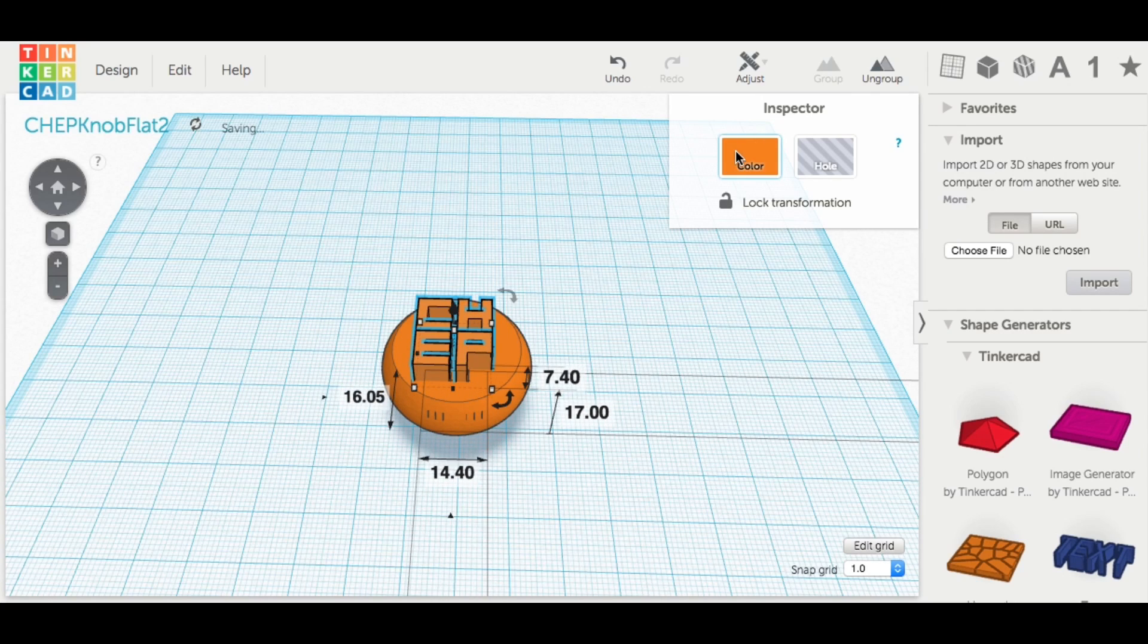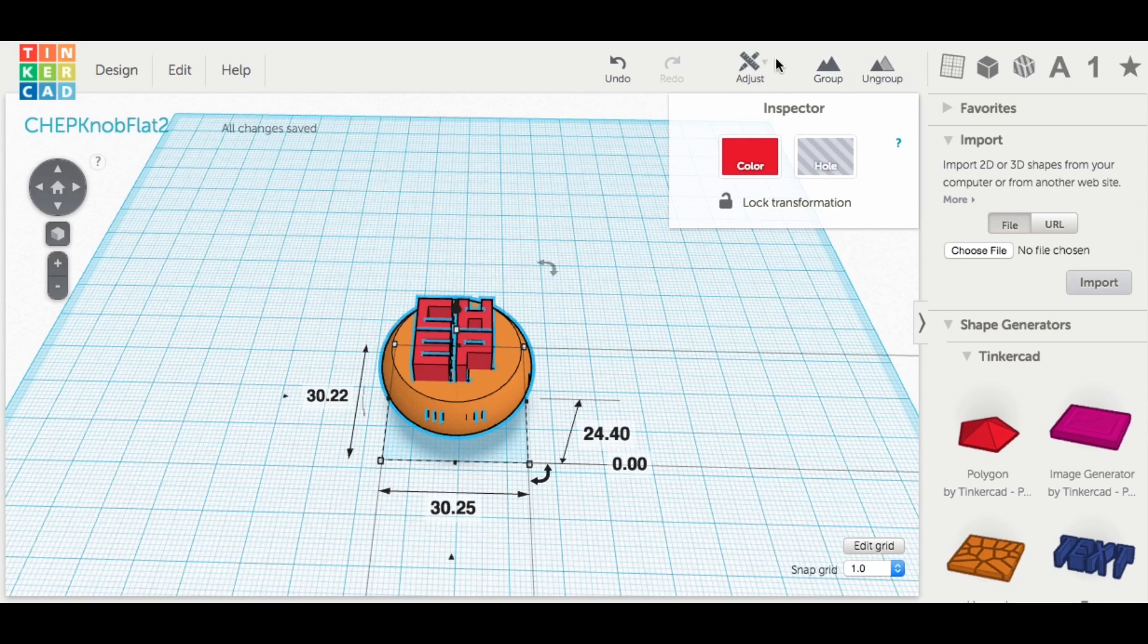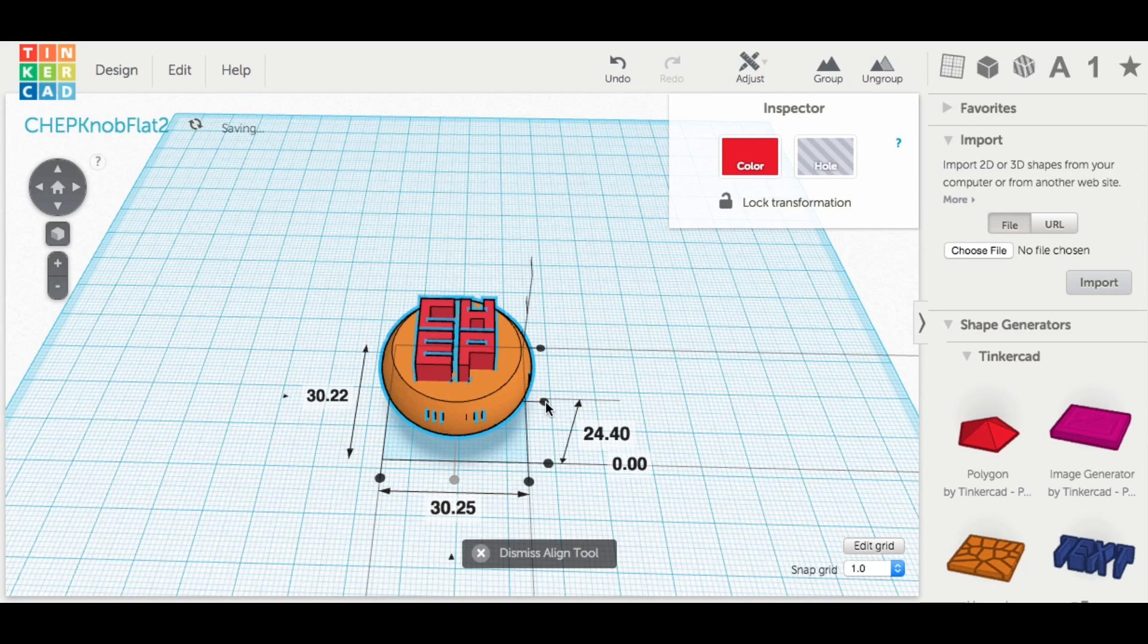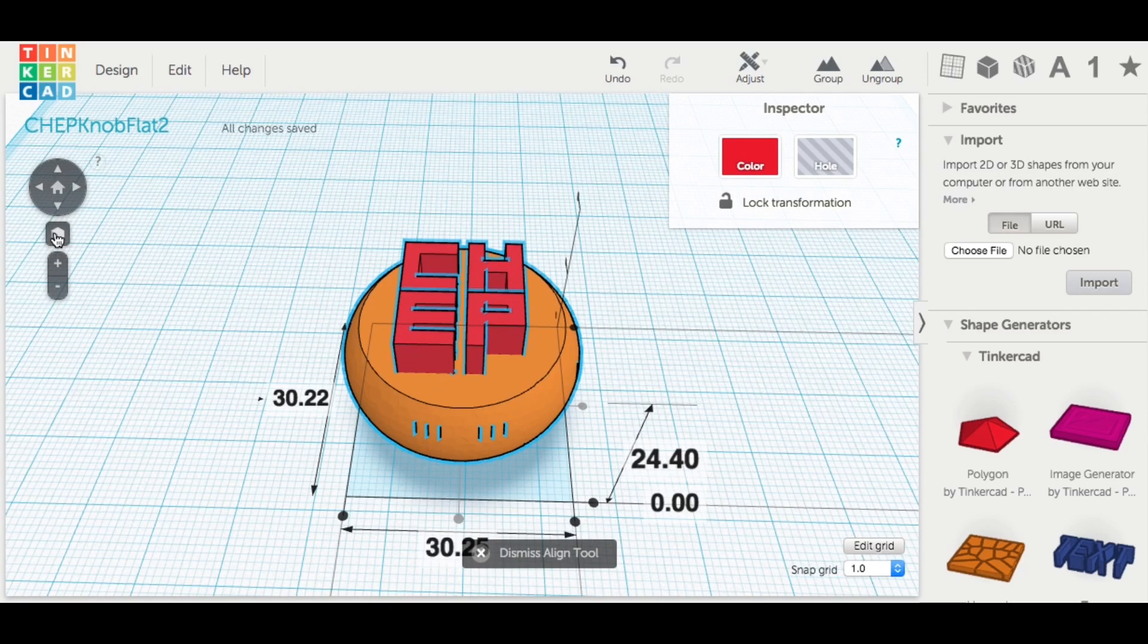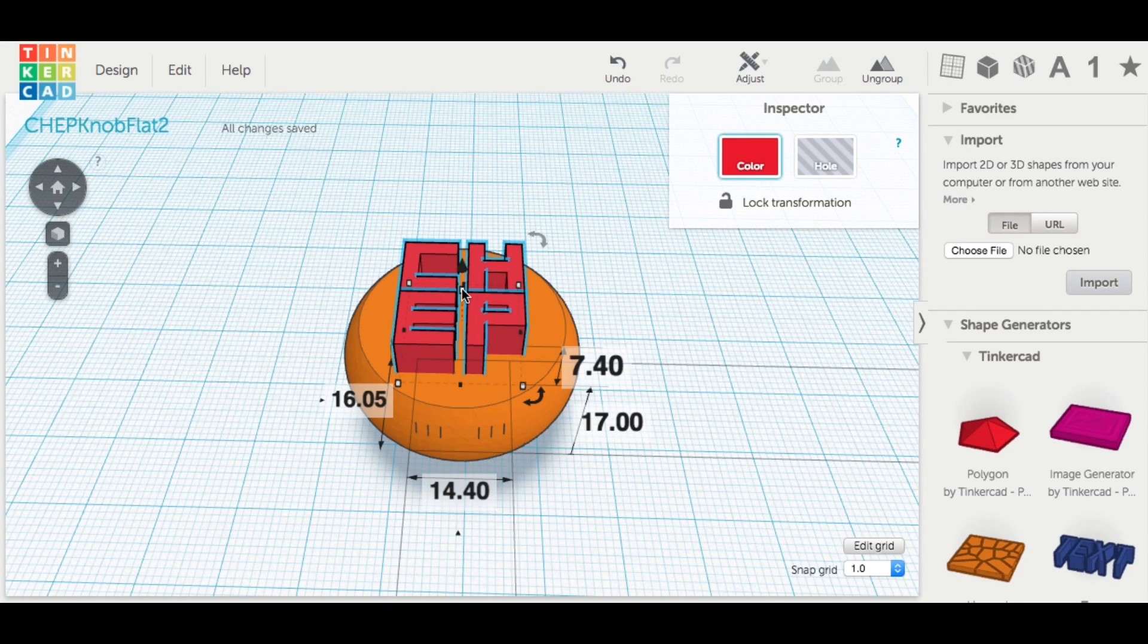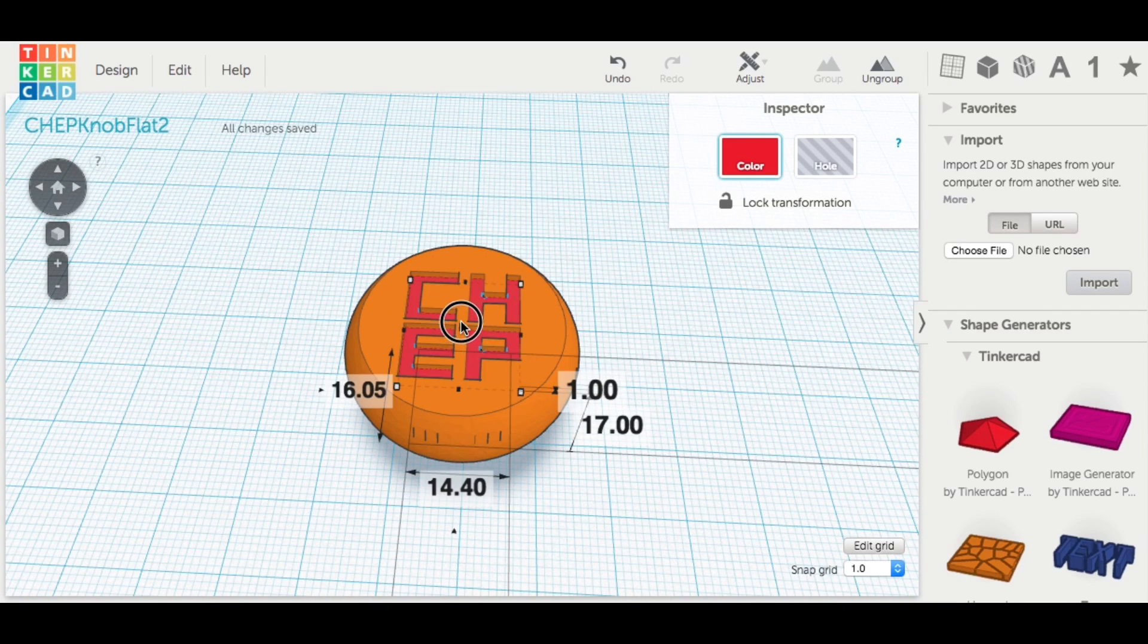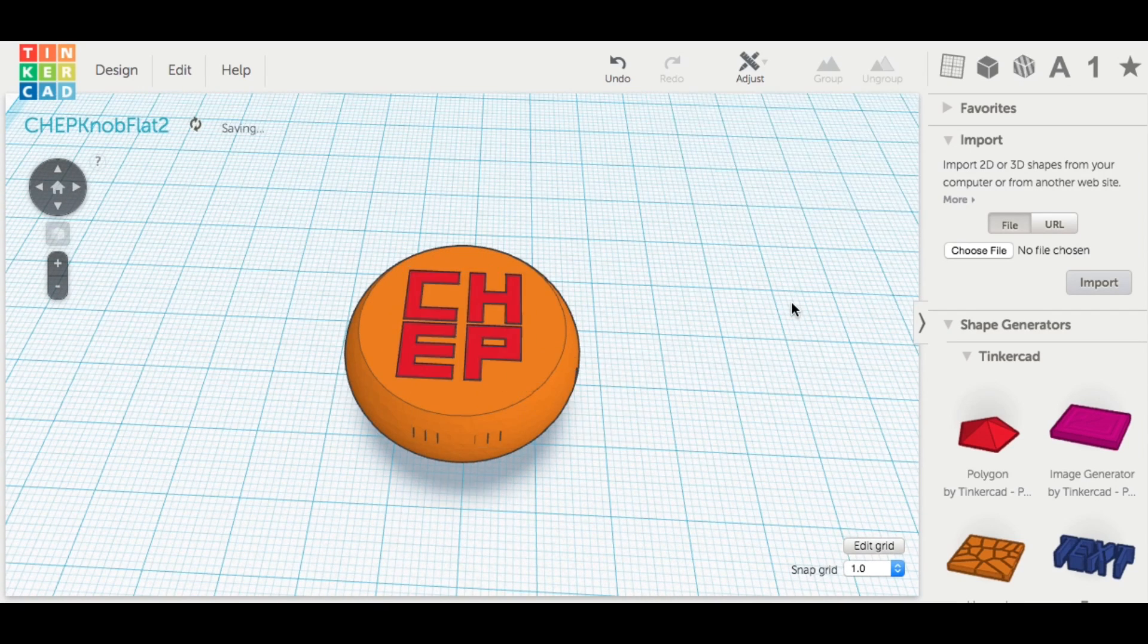So I brought that over to line it up. And let's make it a different color here so you can see it. And I lined those up center to center so that should put them perfectly in place. And then I lowered the height of the letters so they were just below the surface.